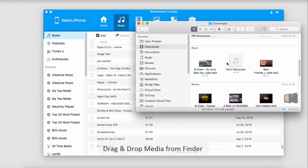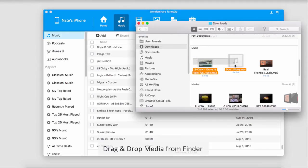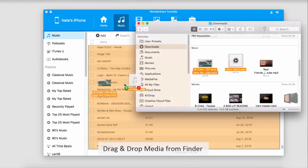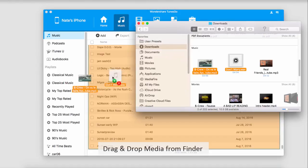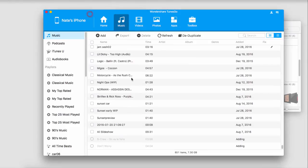The second way is by dragging and dropping. To do this, load up a Finder window or Windows Explorer window, select the songs you want to bring onto your device, and drag and drop them into the music area of Wondershare TunesGo.